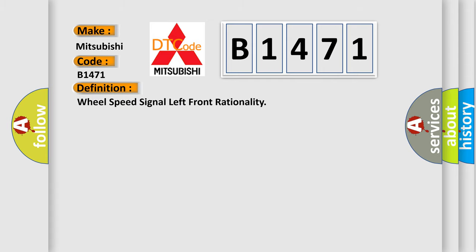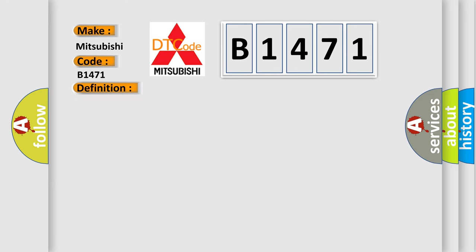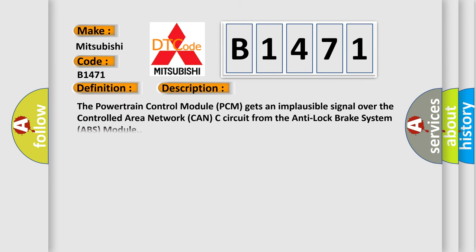And now this is a short description of this DTC code. The powertrain control module PCM gets an implausible signal over the controlled area network CAN-C circuit from the anti-lock brake system ABS module.